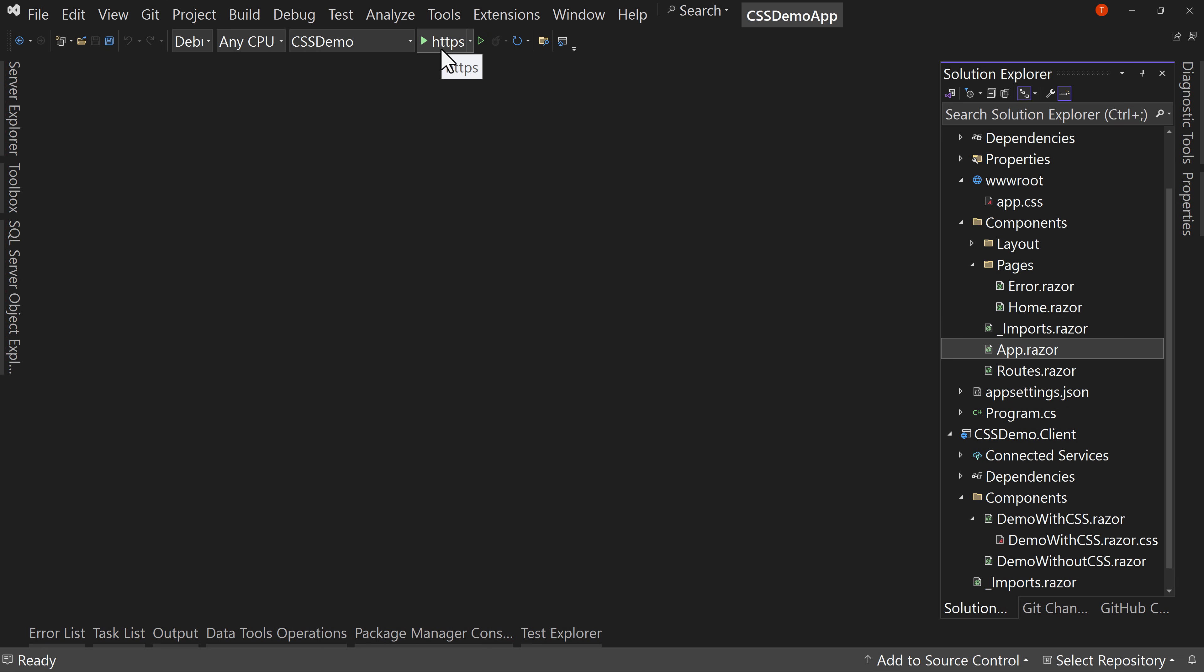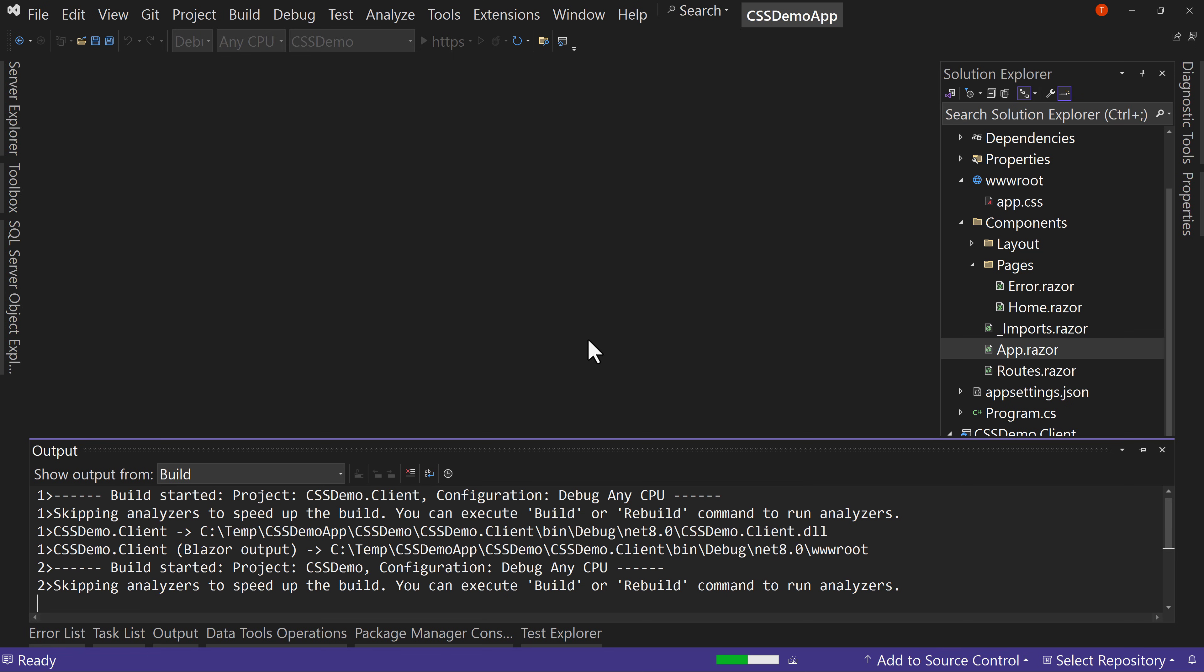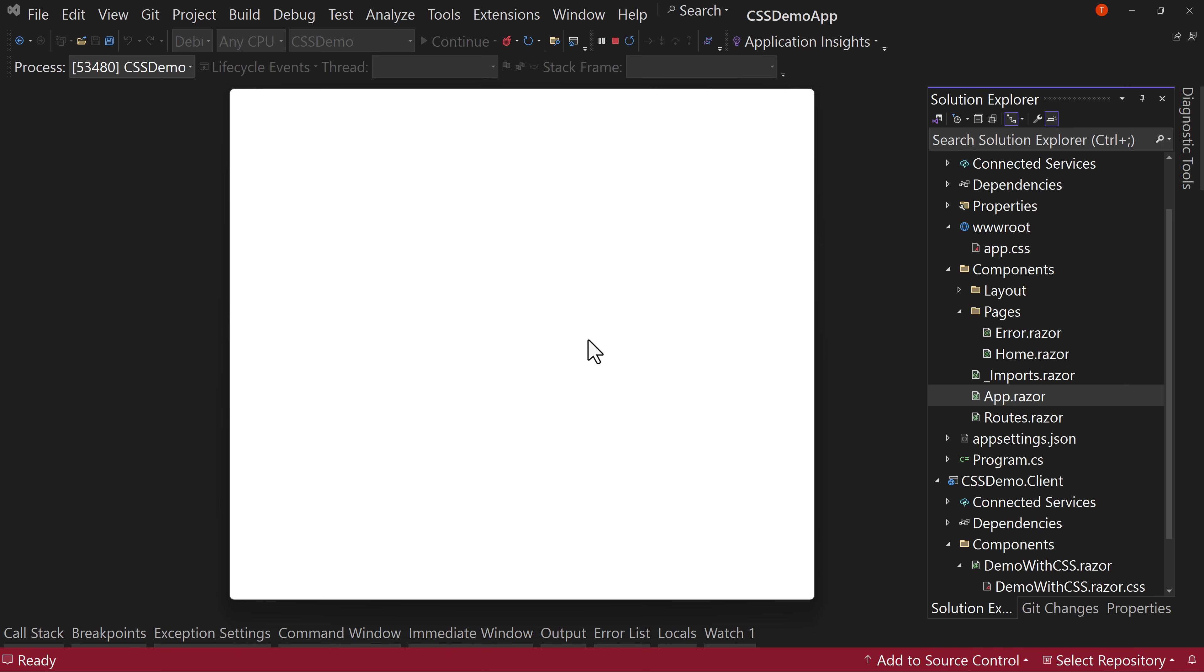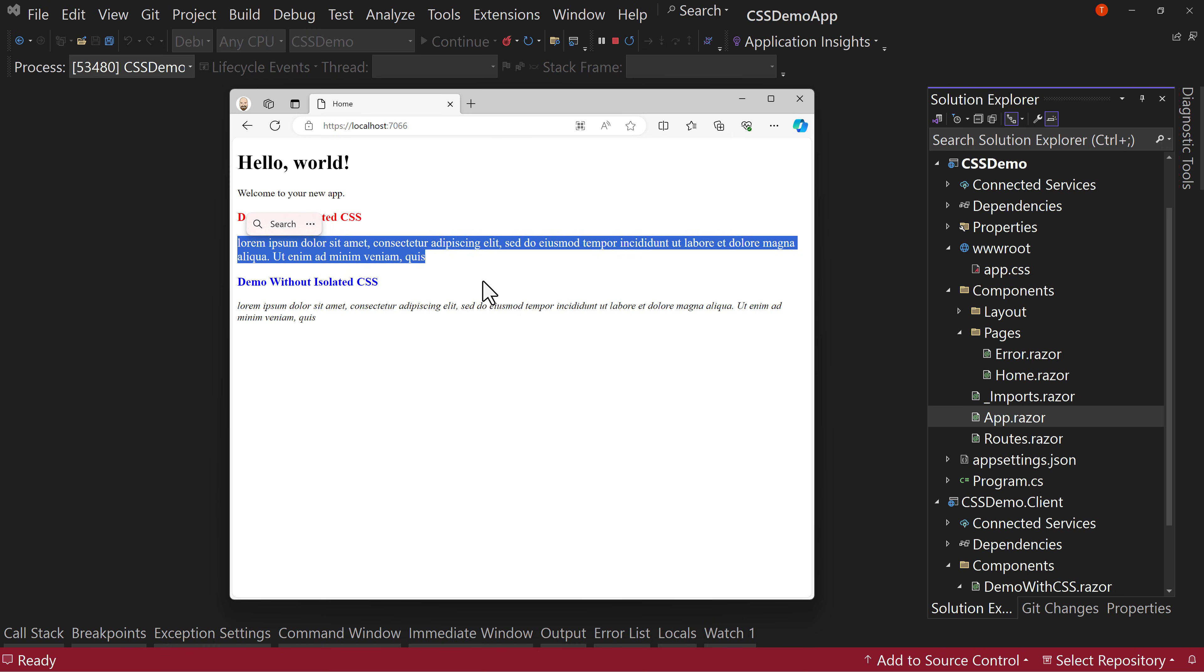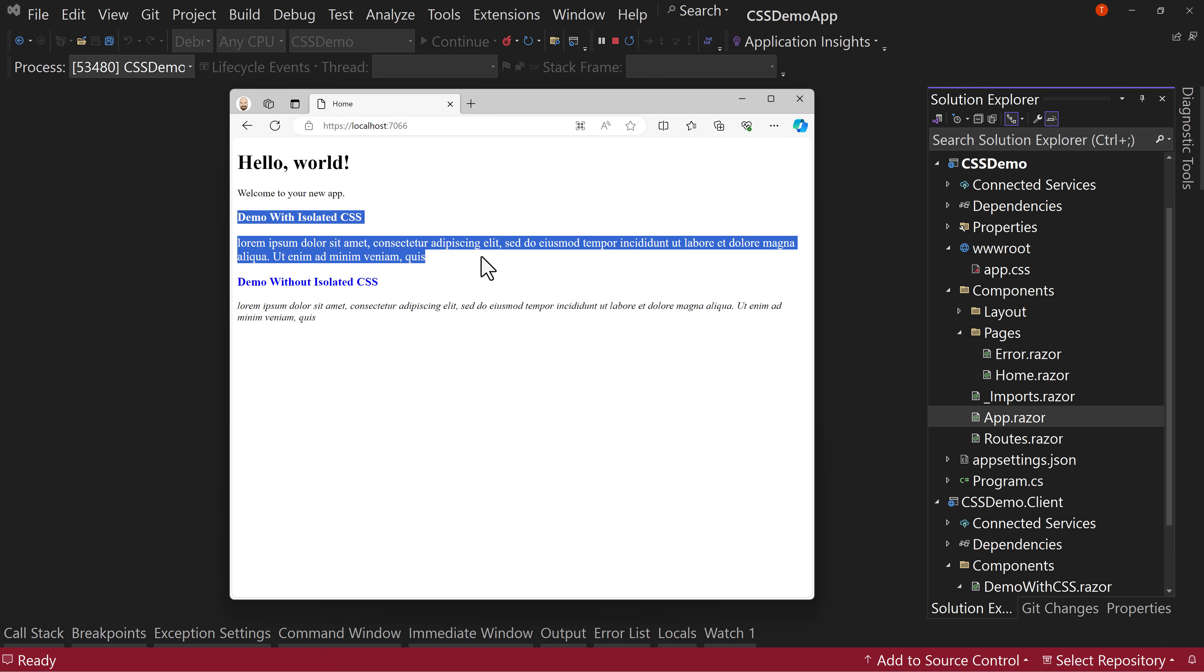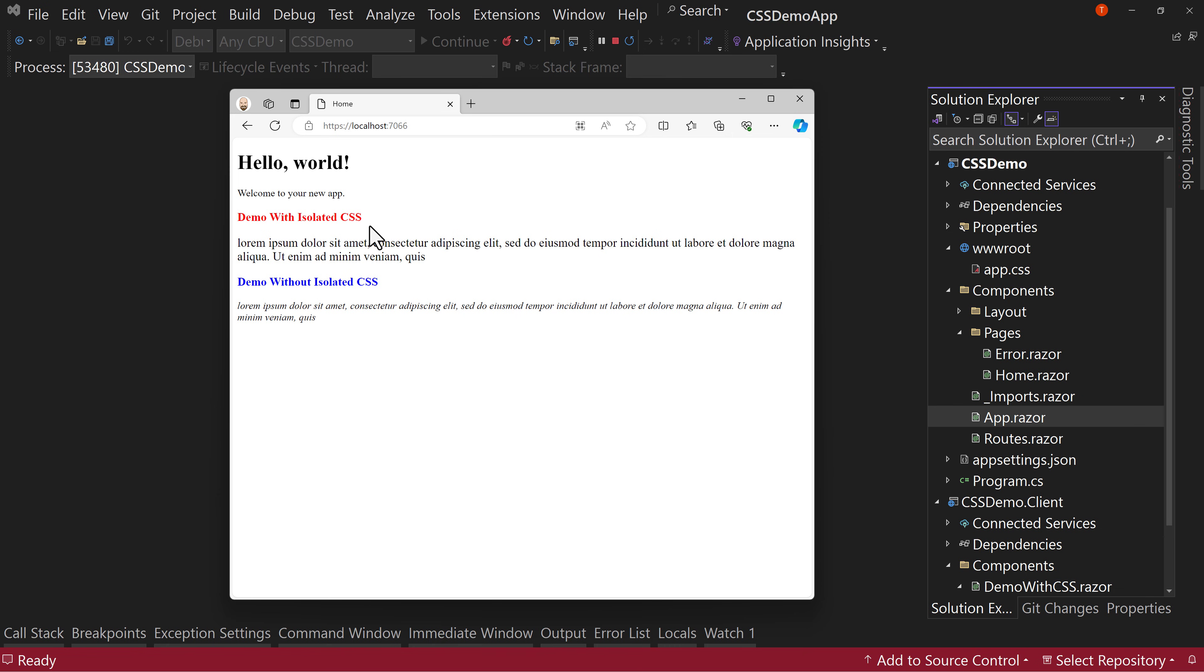So let's see it in action by running this again and seeing how our view changes. So we have a red header H3 and our text is a bit bigger. It's also not italicized. So this is applying just to this component because we changed an H3, but both of these are H3s, but only one changed because it's the one that had the isolation applied to it. So this is how you apply CSS styles to one particular component without messing up the rest of your application.